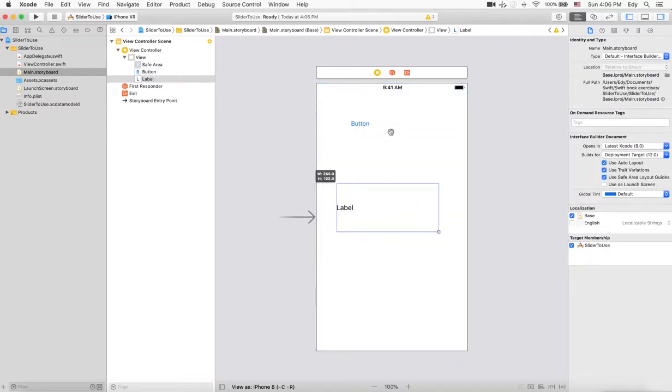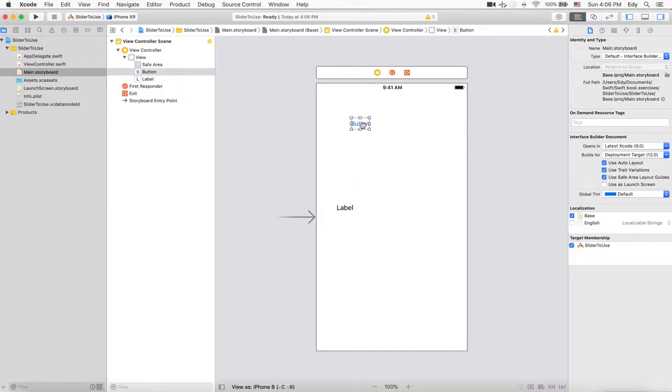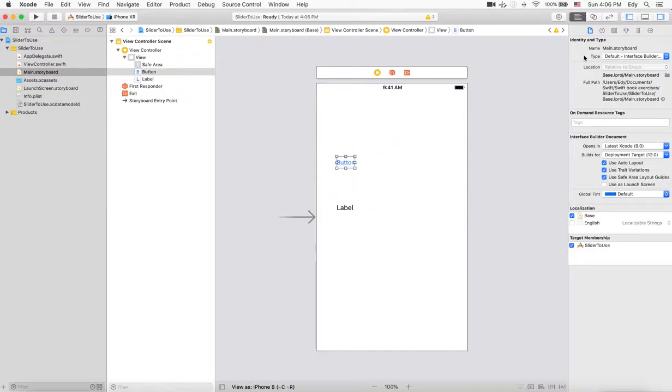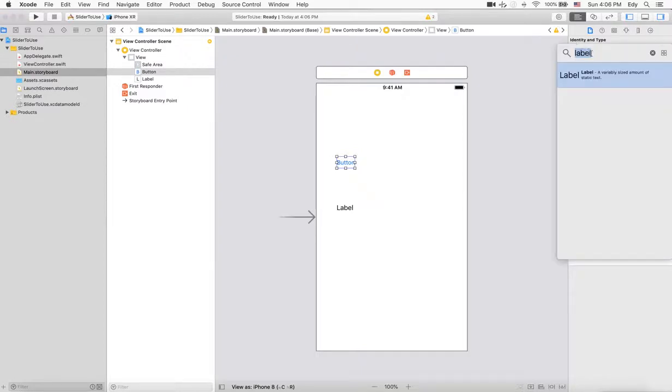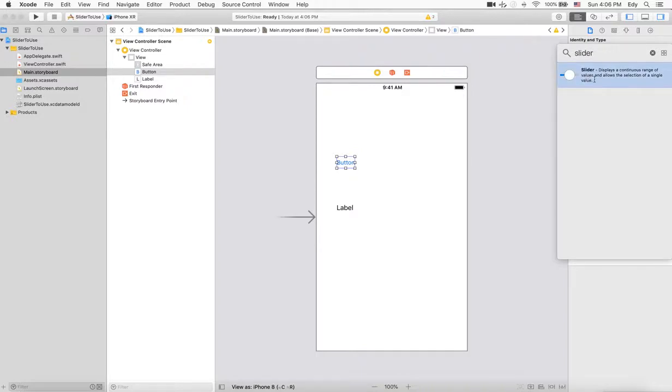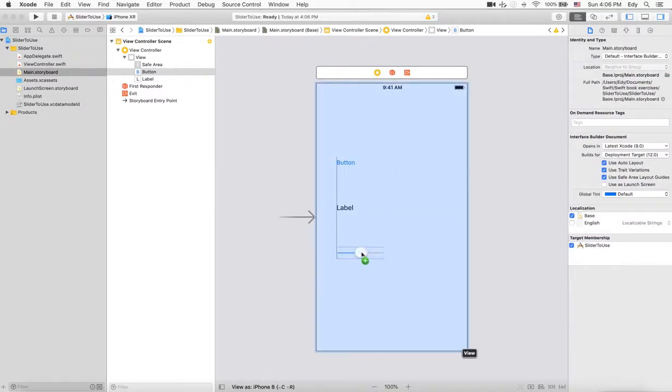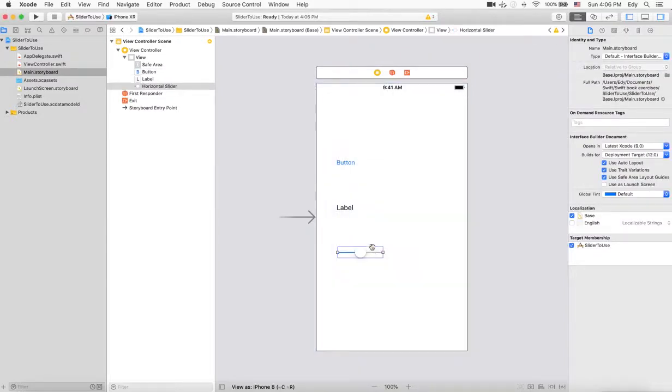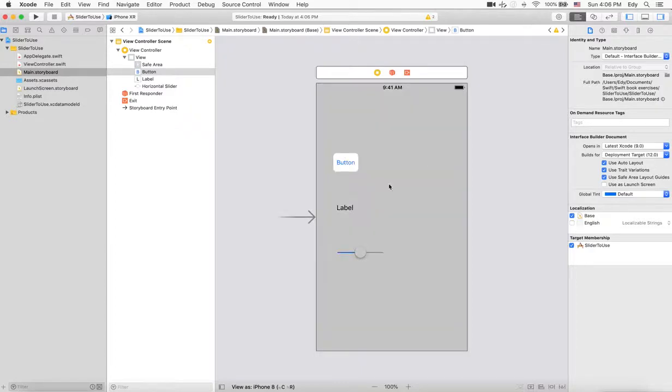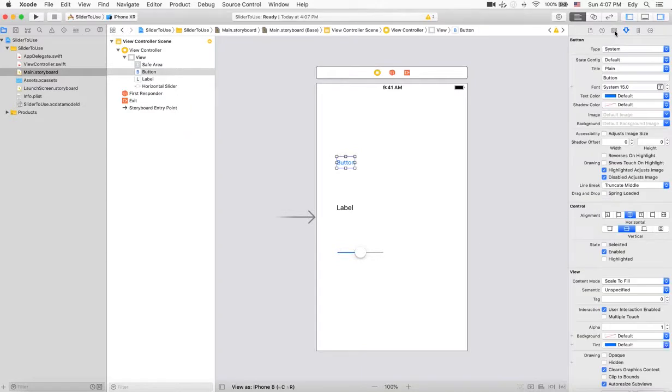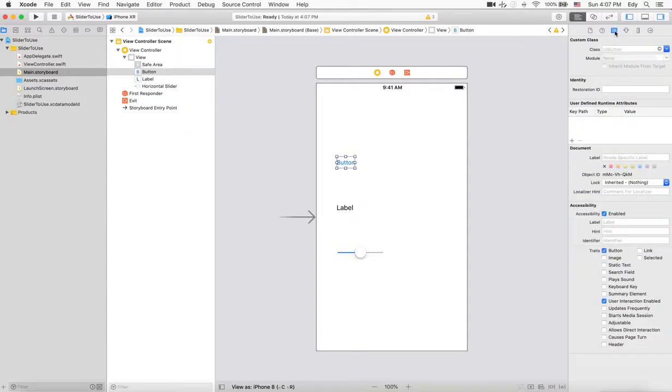Let's make this label quite big, and we need a third object - a slider. Let's select slider and add it here. I'll change the name of this button to 'Show Slider' because normally sliders do not appear in the main view controller.